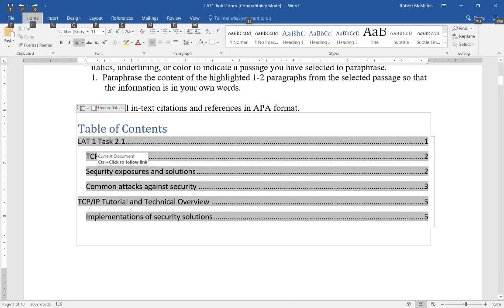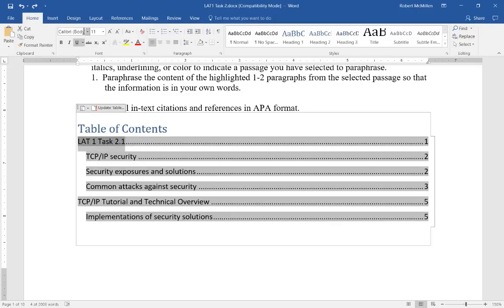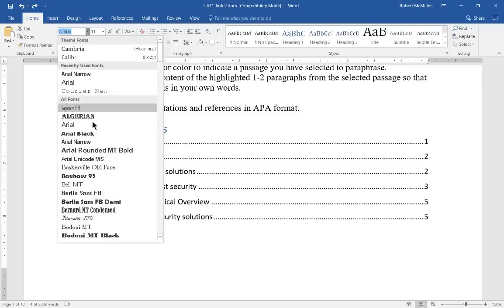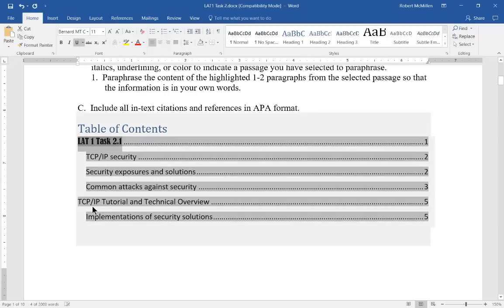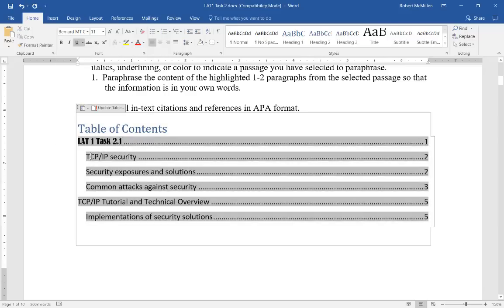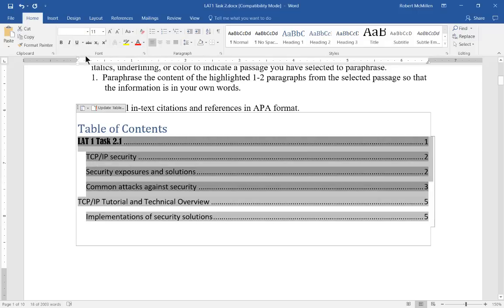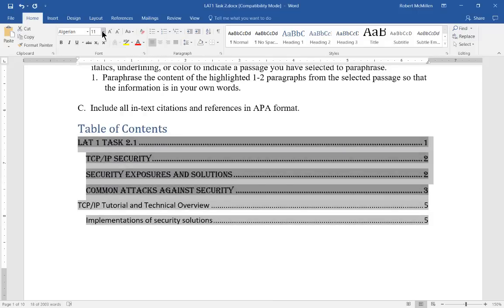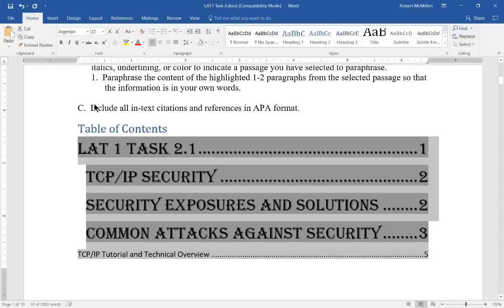We can also do things like change the font. If we highlight one of our lines, we can go back to the Home tab and change to any font we want — that changes just that one line. If you want multiple lines changed, just highlight more lines and change to whatever font you want.